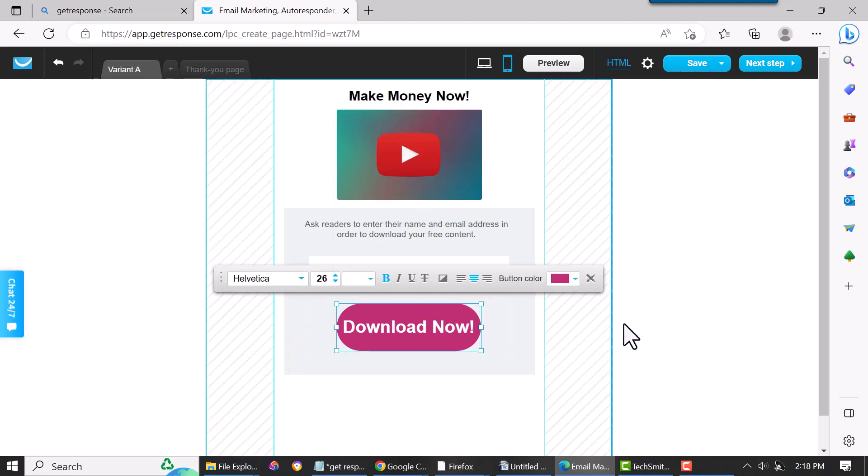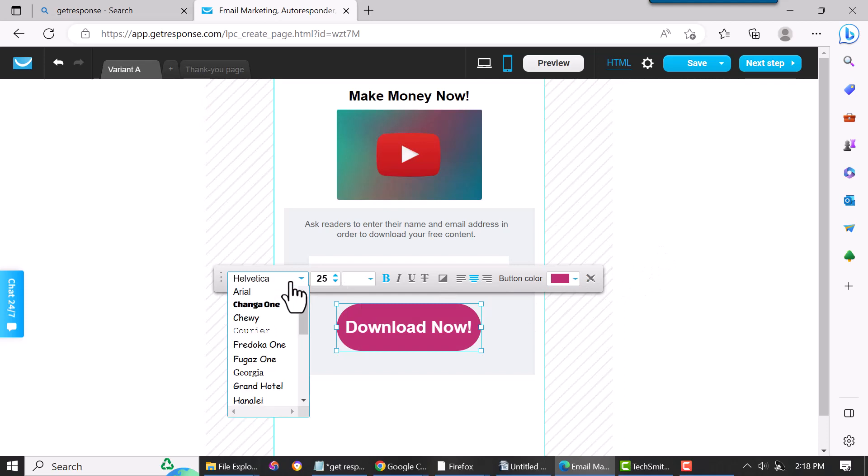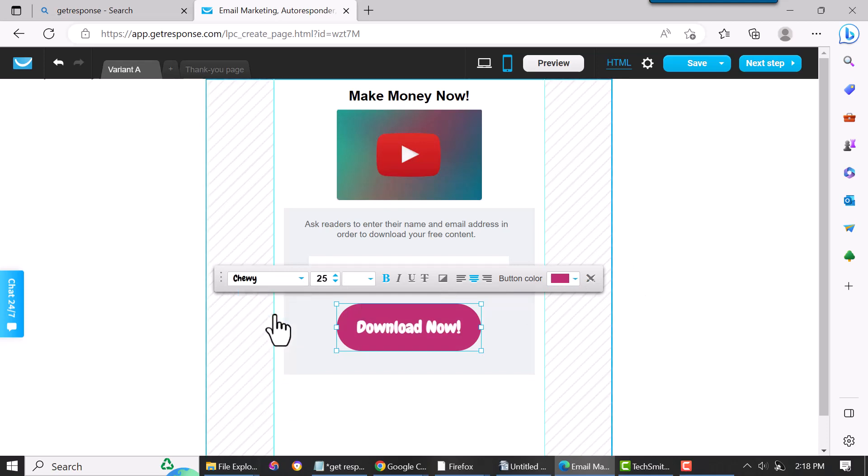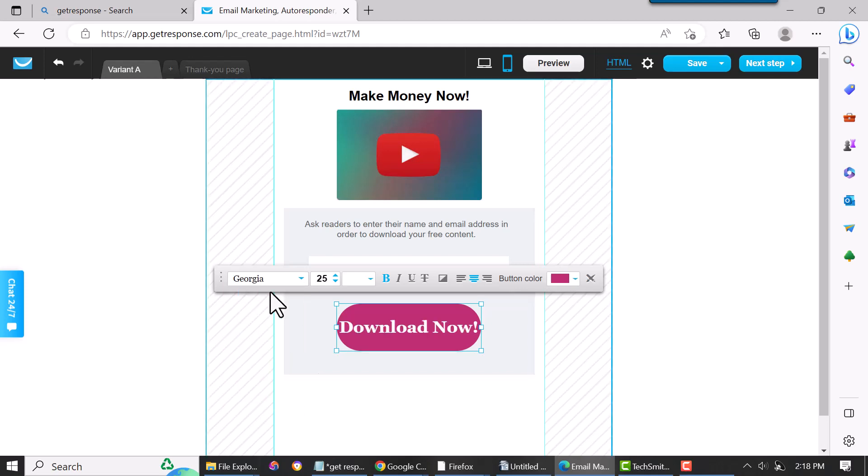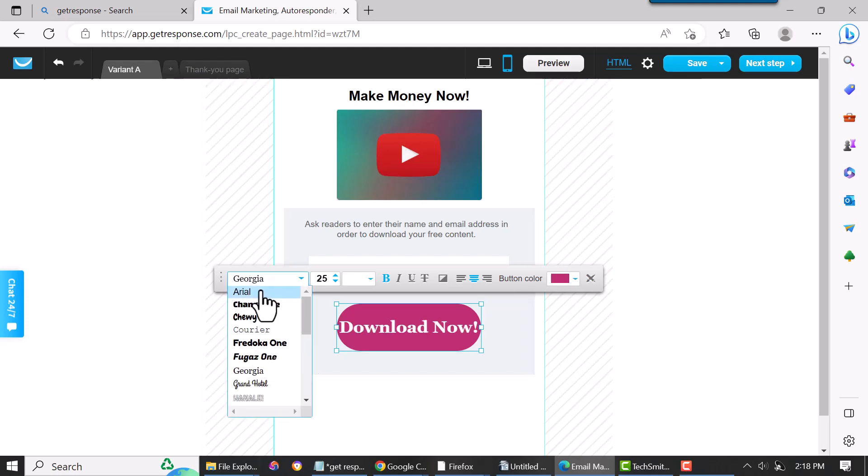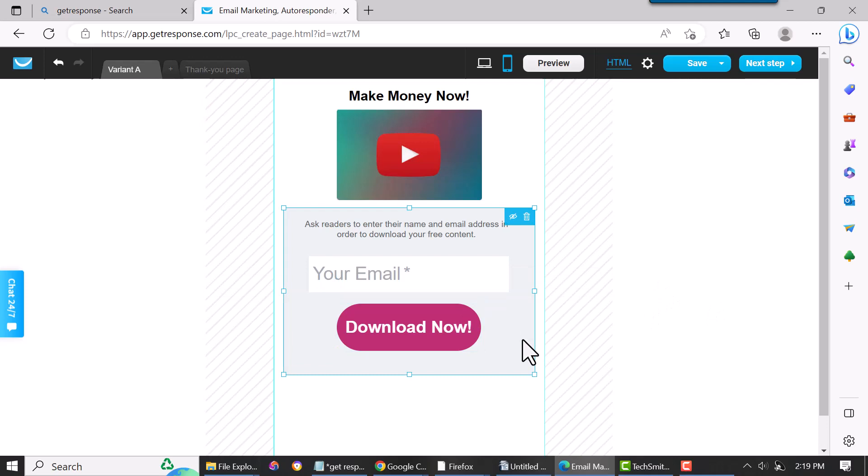So if you want to go in here and change the font, you can. You can change all that, bold it, do whatever you want in there. It's very easy, very simple.